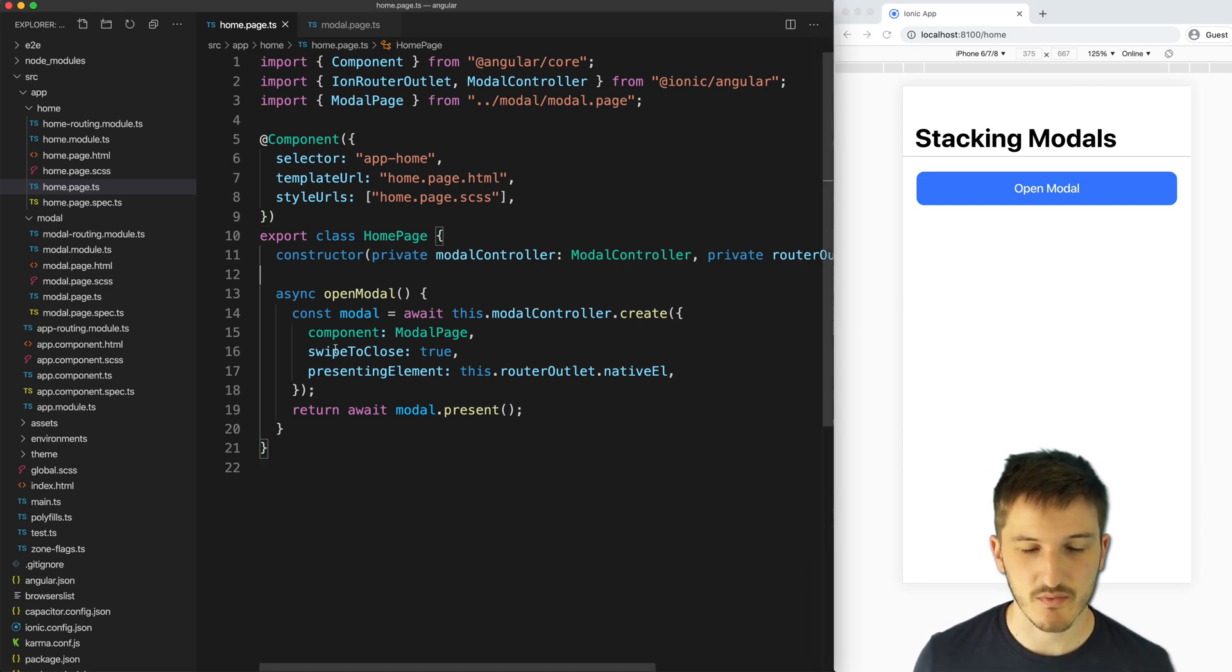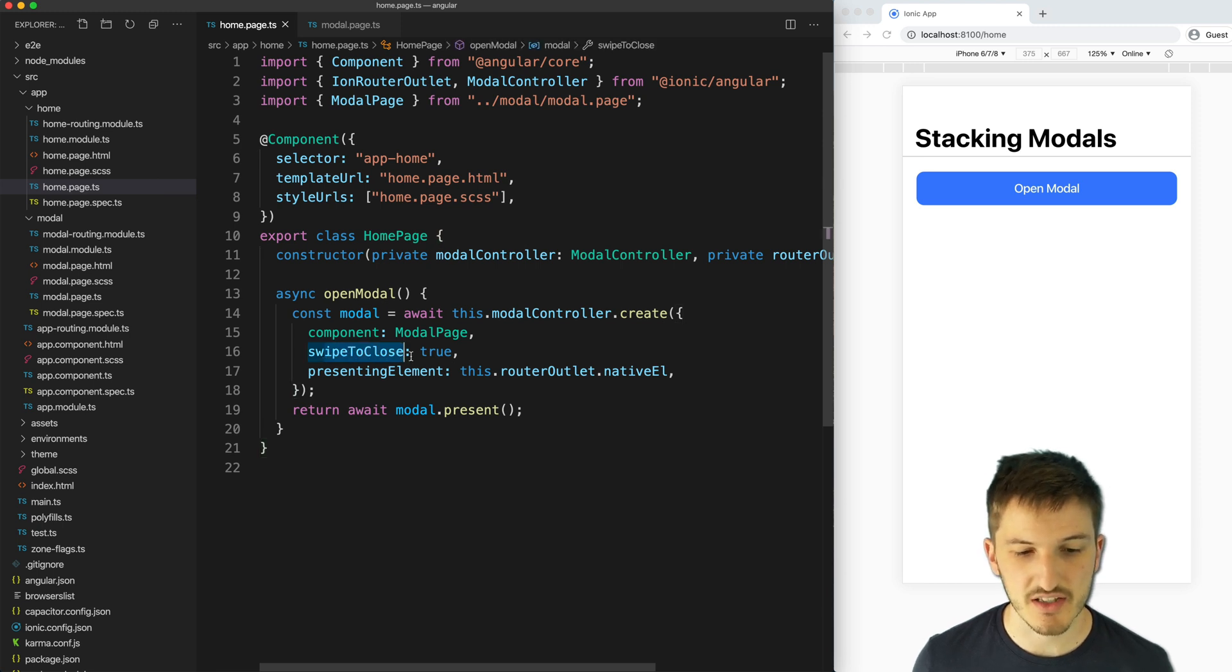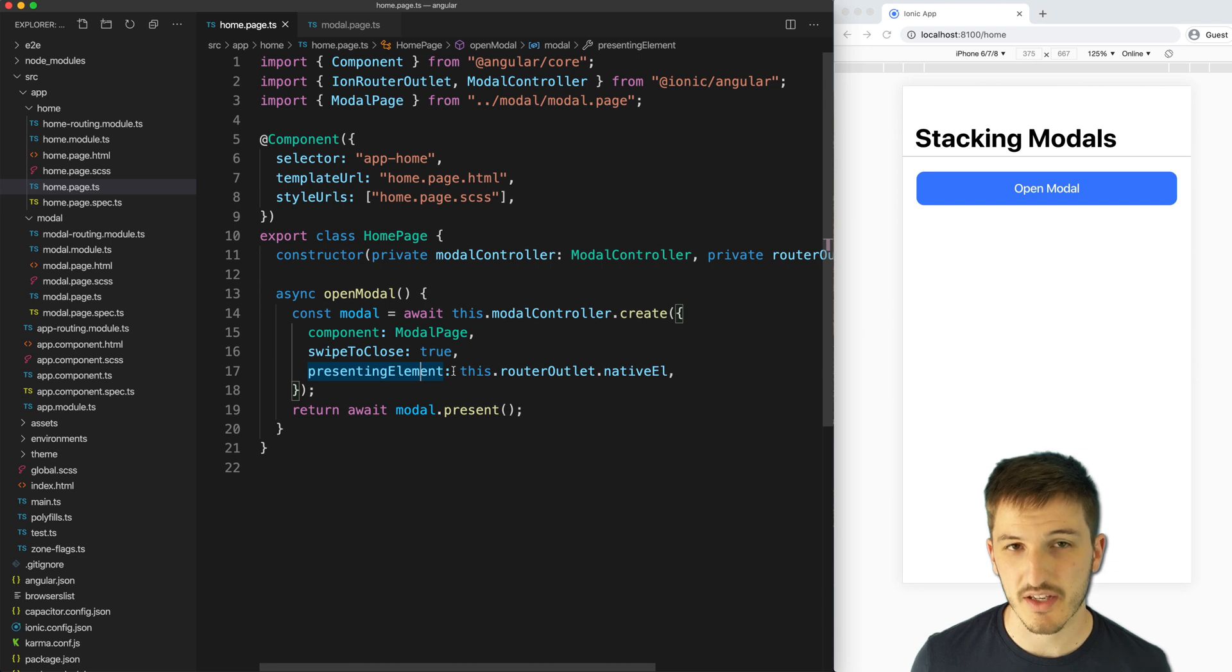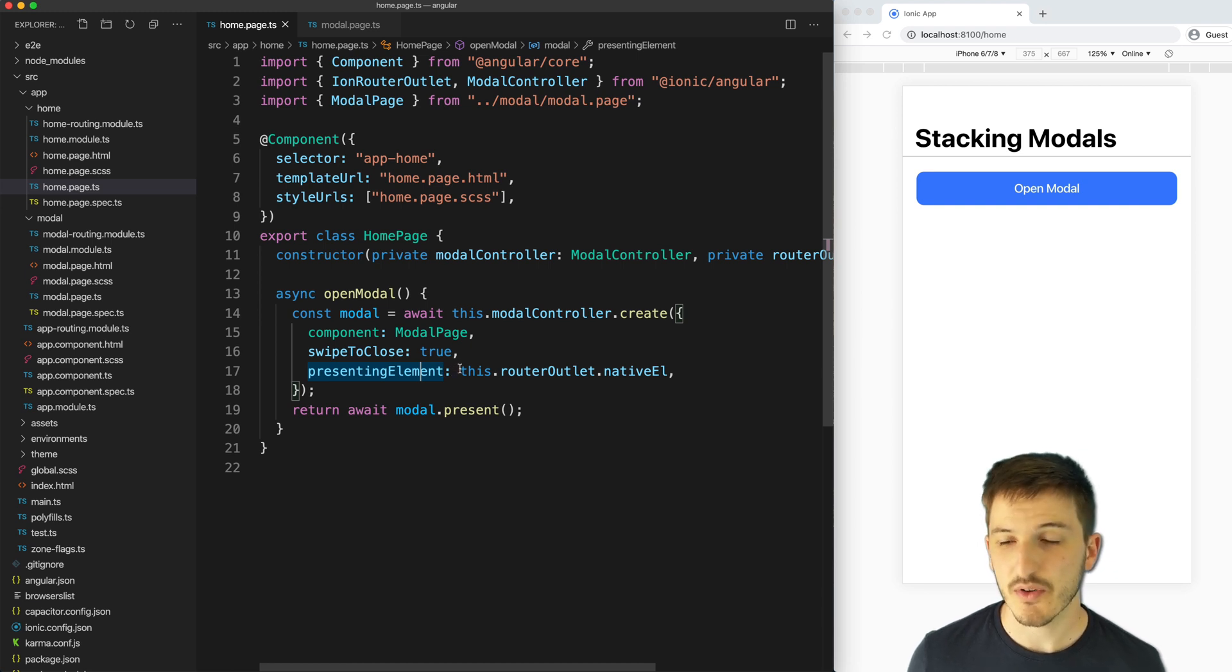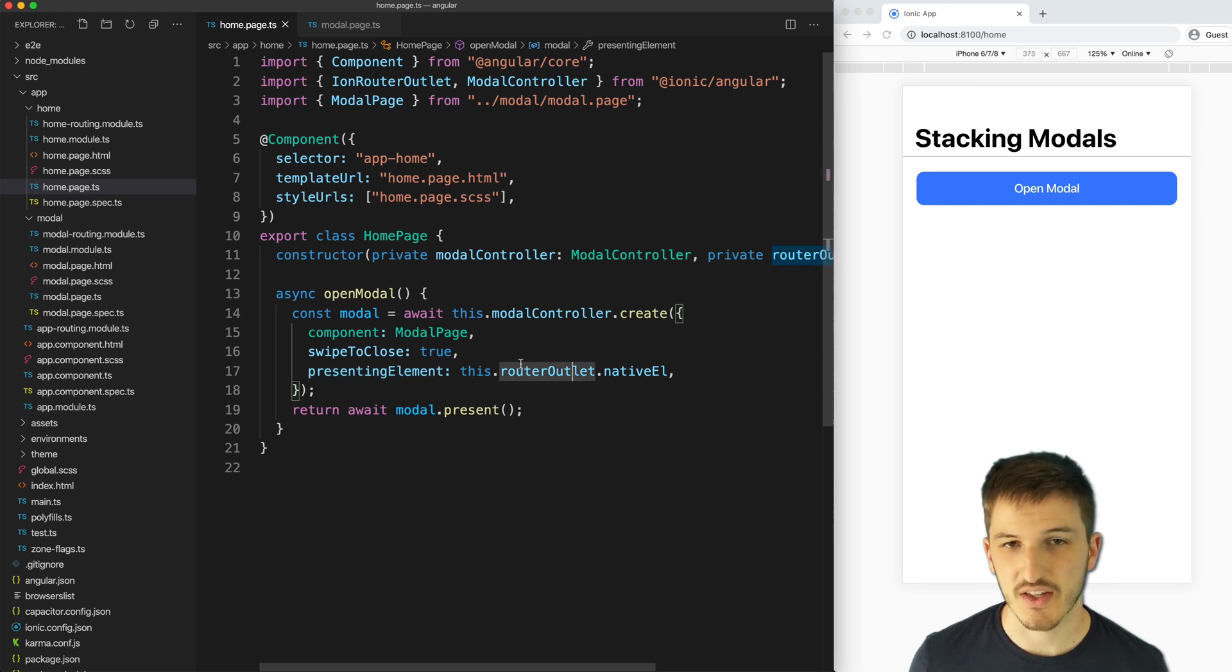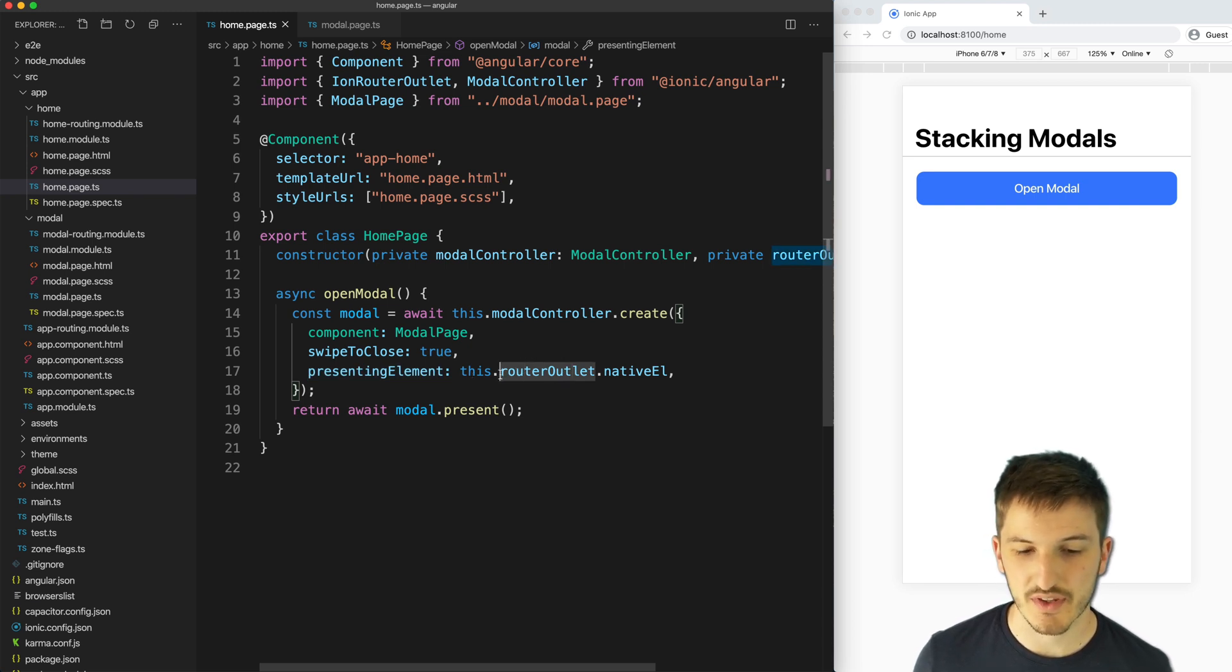We have our open modal method here. And again, we have our swipe to close option here set to true. And our presenting element this time, rather than being set to the component that is displaying the modal, we are setting it to the native DOM element for the router outlet.